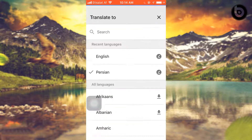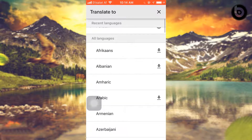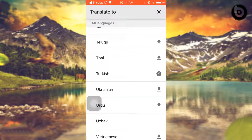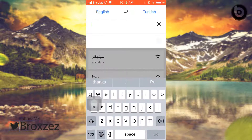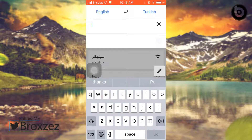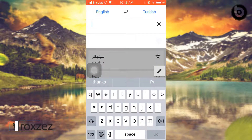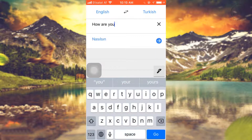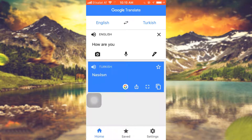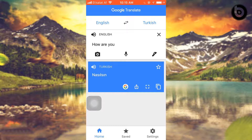Now type something here — maybe 'How are you?' — and translate it. Here is the result: 'Nasılsın' — that's the Turkish translation.